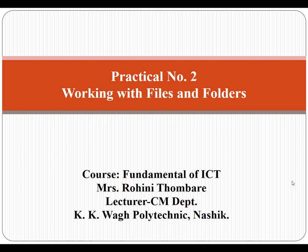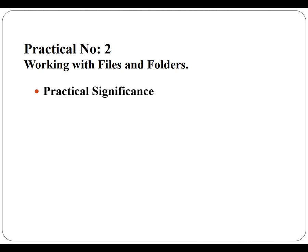In this video you will learn the second practical from course Fundamental of ICT. The title of second practical is Working with Files and Folders.